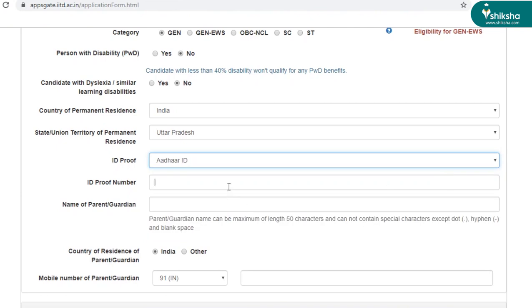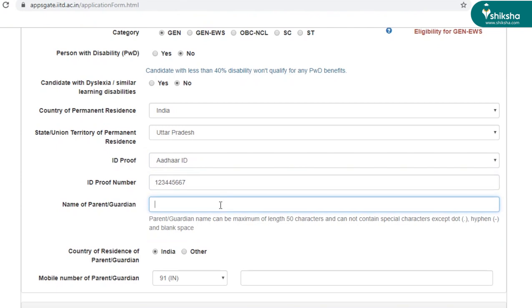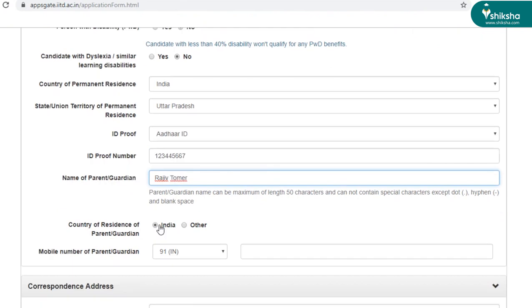So I'm selecting Aadhaar card here. Now you have to enter the name of your parent or guardian. And now you have to select the country of residence of parent or guardian, along with their contact number.